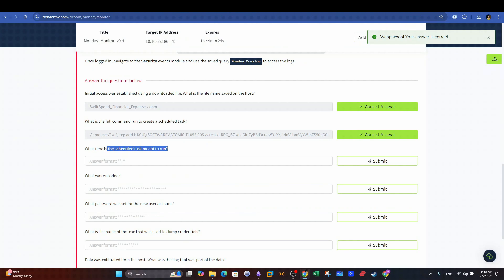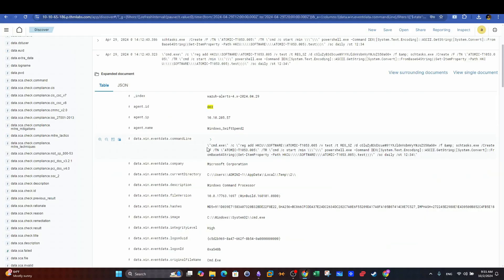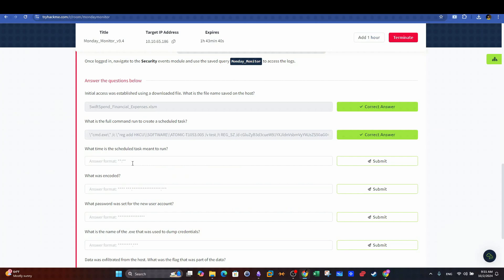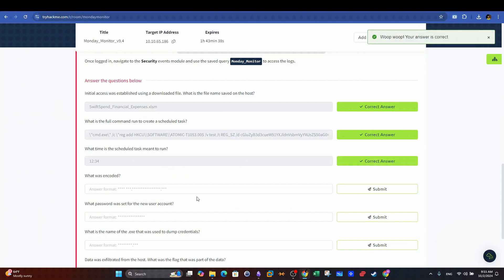Next question. What time is the scheduled task meant to run? In the same command we can see that it is scheduled to run daily at 1234 which happens to be the right answer.